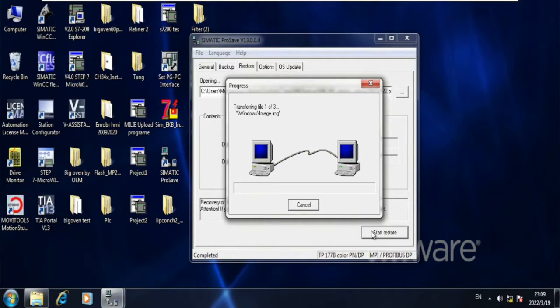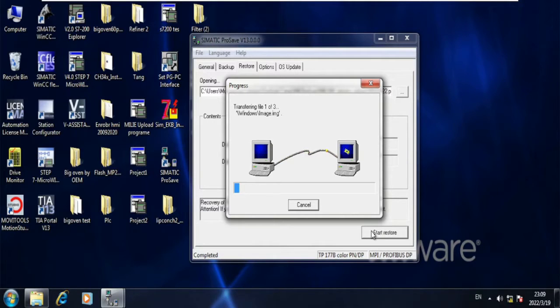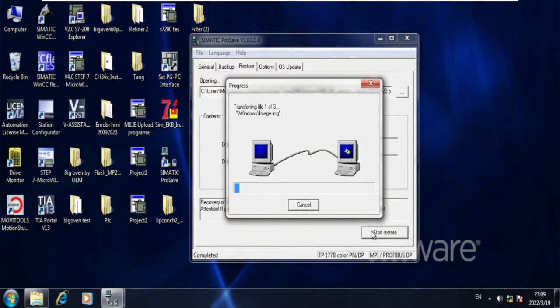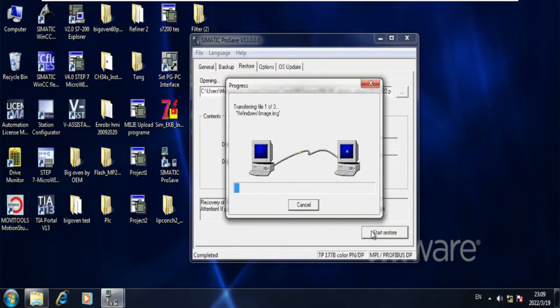Also, you must select the transfer option in the HMI, then it will be able to communicate with the laptop. If you do not select transfer option, then it will not communicate with the laptop.